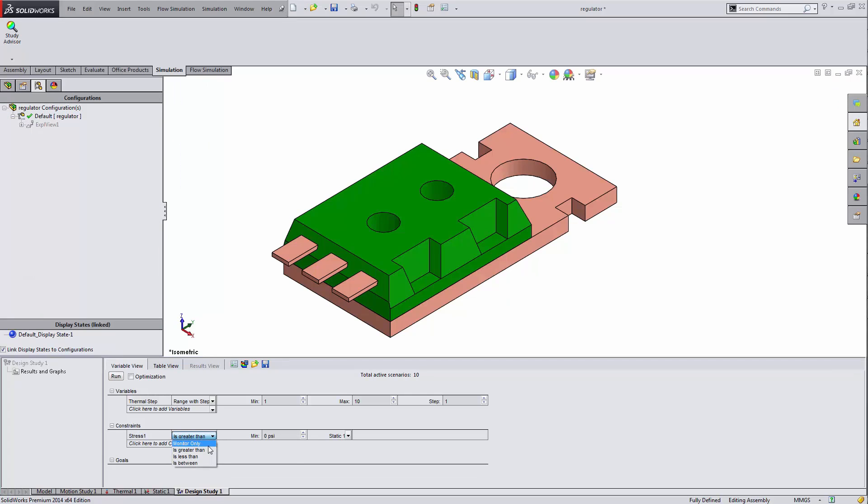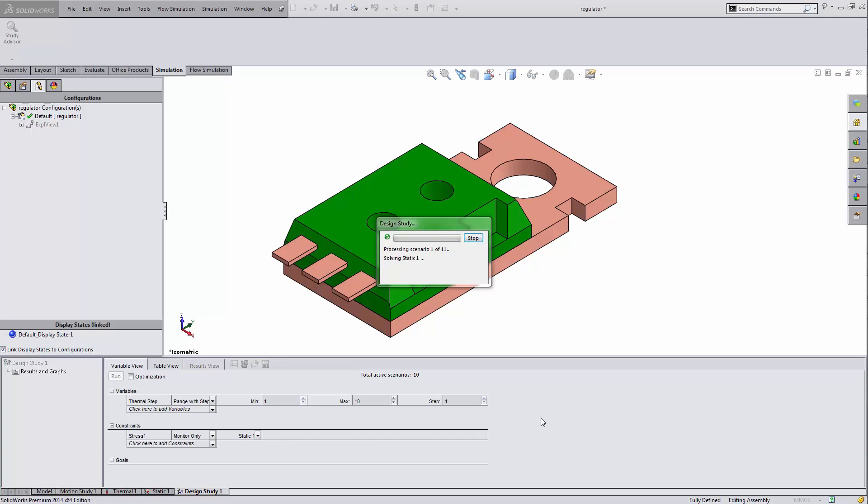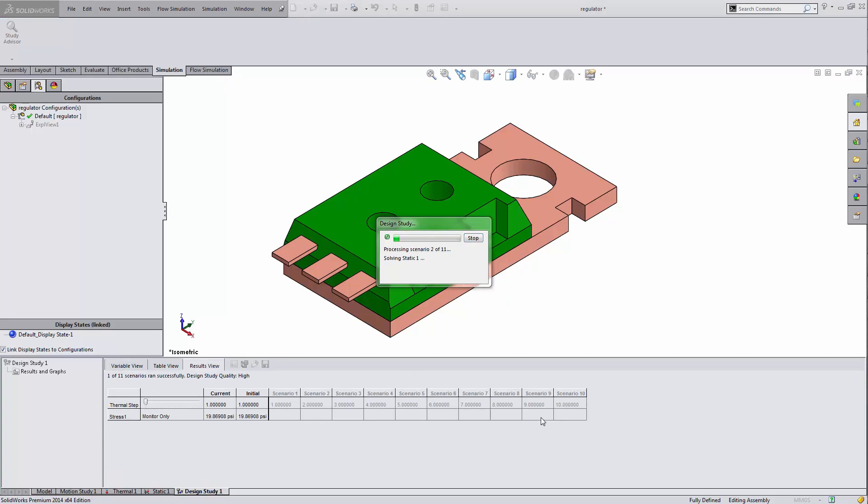Now, instead of choosing is greater than whatever, I'm going to choose monitor only. That's the one you're going to want to do if you're not optimizing. You'll see that I'll reference the static one analysis. And then I can click run.